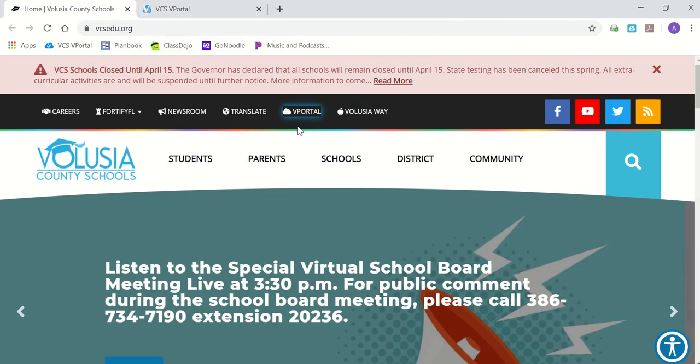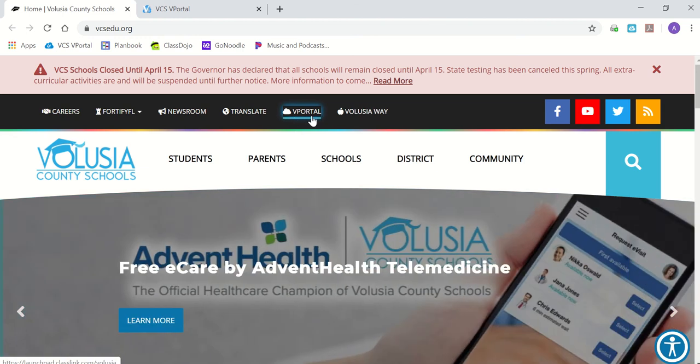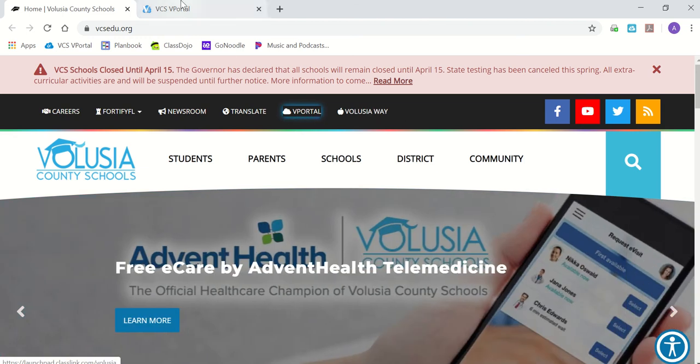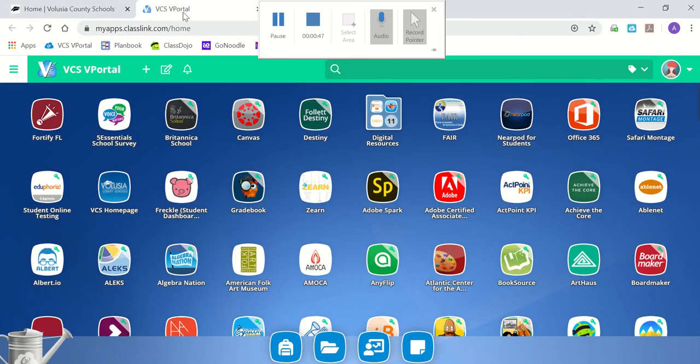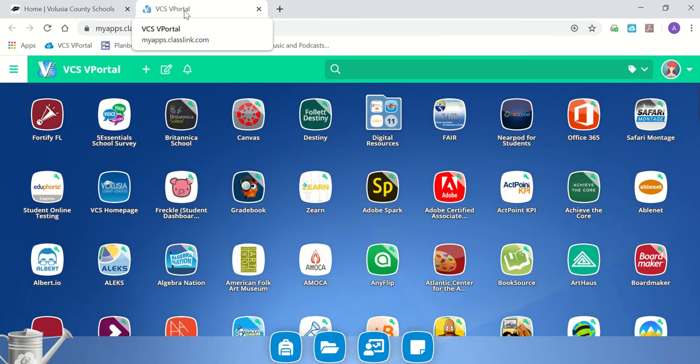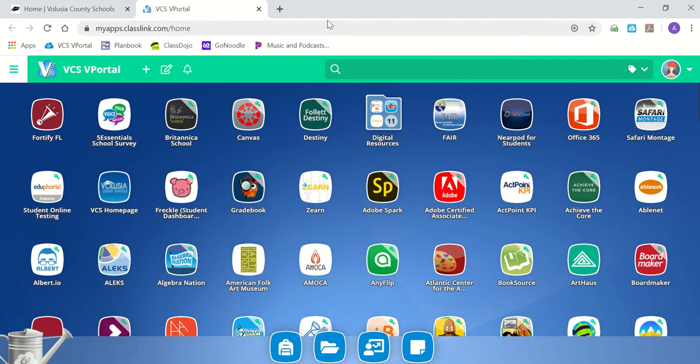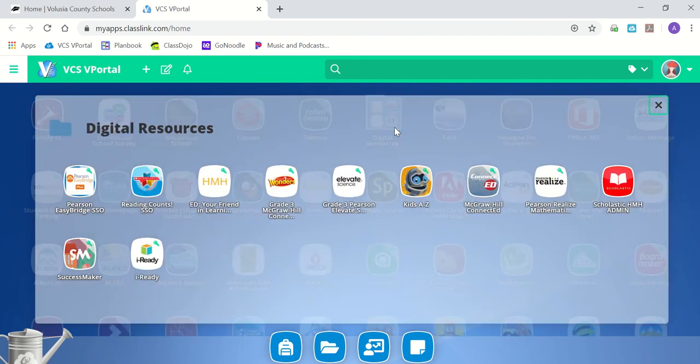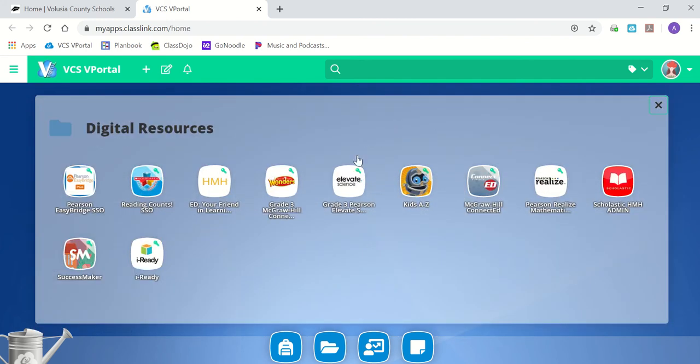If you are on a desktop, remember you're clicking on vPortal. If you're on an iPad, you are clicking on the VCS portal app. Once you are in there, you will see many apps. This is a student account. You will look into this very first row and you will see digital resources. That is where you will click to get into any reading and math instruction.